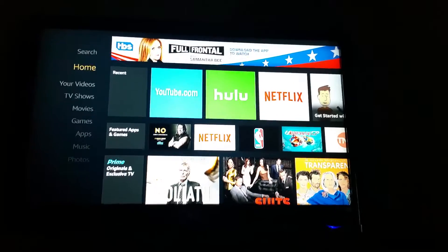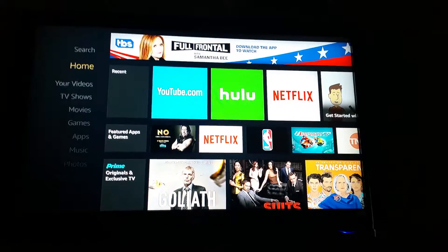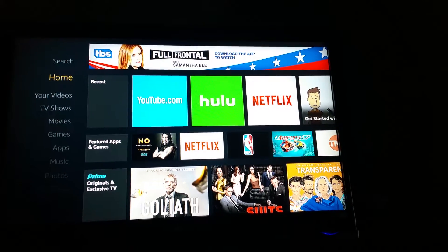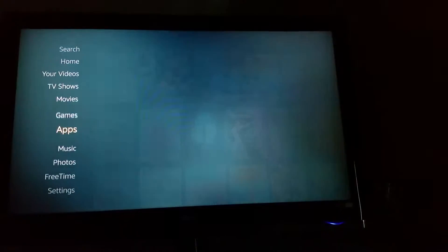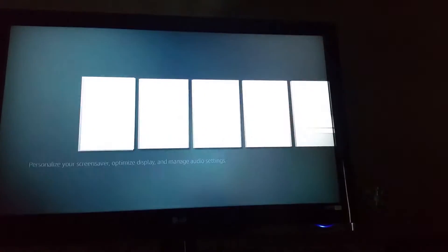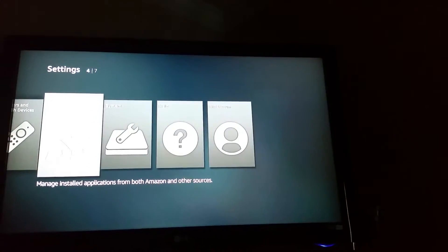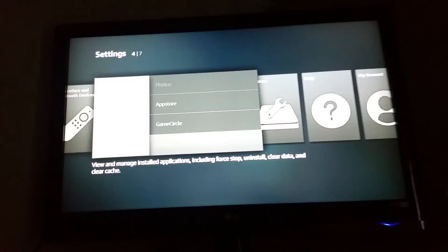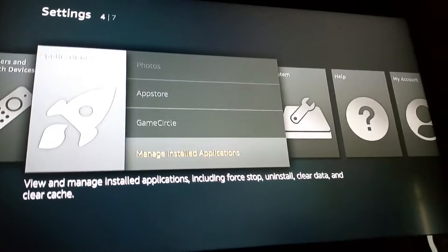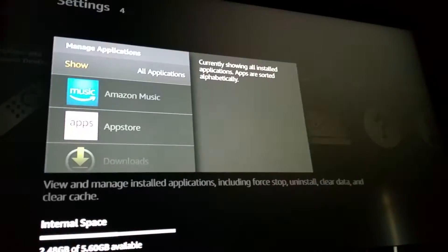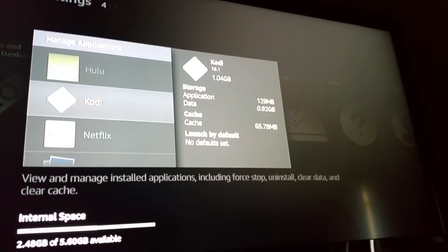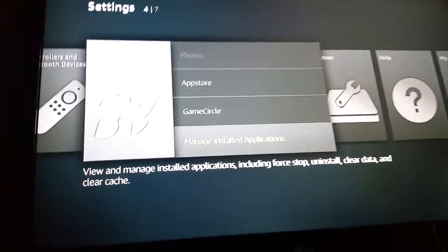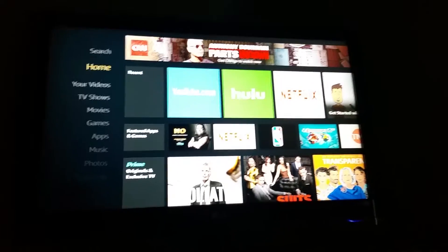Hey you guys, it's Jackie22 doing a quick tutorial on how to add Kodi from your Fire TV or your Fire Stick to your home screen. It's kind of frustrating because normally you have to go down to settings, go over to applications, then go down to manage applications, and then find your Kodi in order to launch it. So instead of doing that, I'm going to show you guys how you can quickly install it onto your home screen.